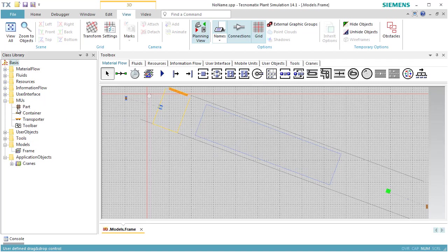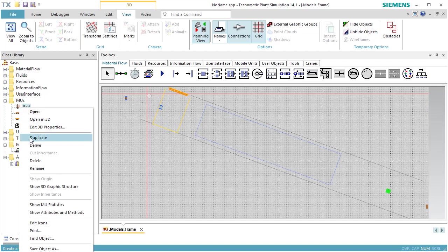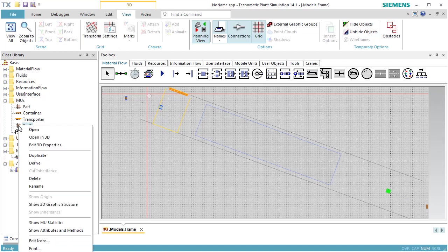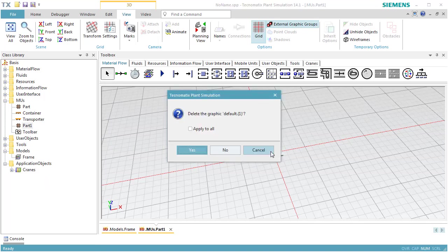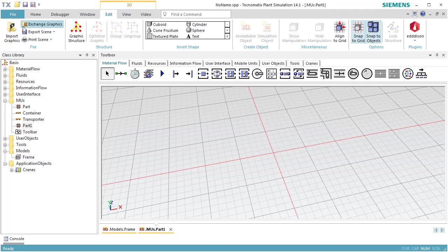We open the folder EMUs, open the context menu of the object part, and select Duplicate. Now we open the context menu of the newly created part, named Part 1, and select Open in 3D. Delete the graphic of Part 1. We select Import Graphic and import a graphic file of the container.